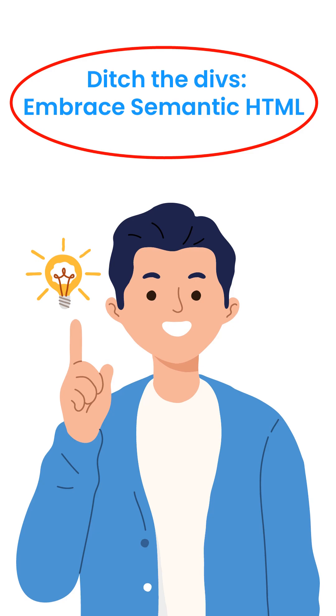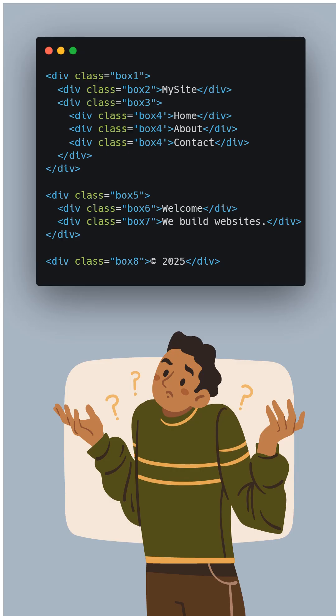Hey everyone! Have you ever wondered why so many tutorials say don't use divs for everything? Today I'm going to show you why semantic HTML tags are a game changer for building cleaner, smarter and more accessible websites, and why they're better than piling up divs everywhere. Let's dive in.